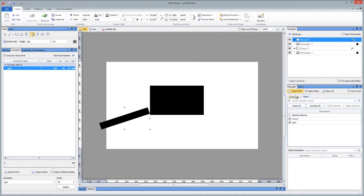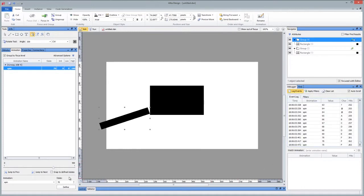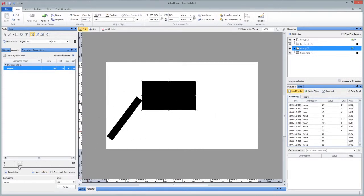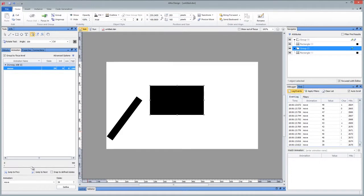And if you notice, the event log is now tracking both spin and move. So as I change those both, it will track that.